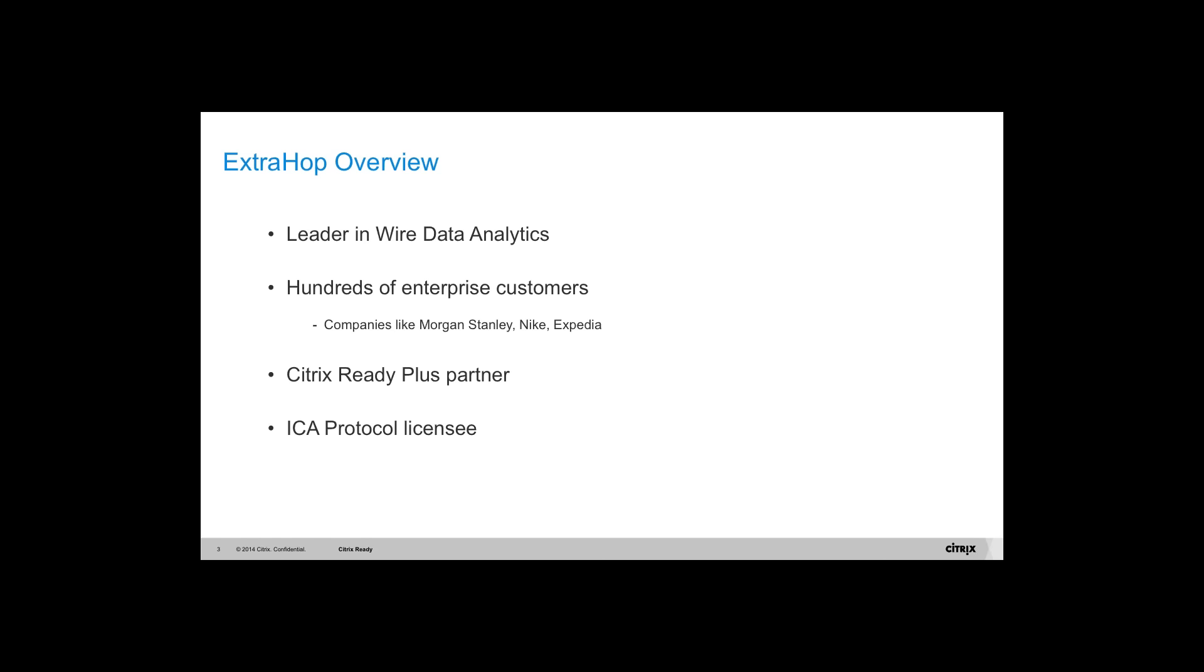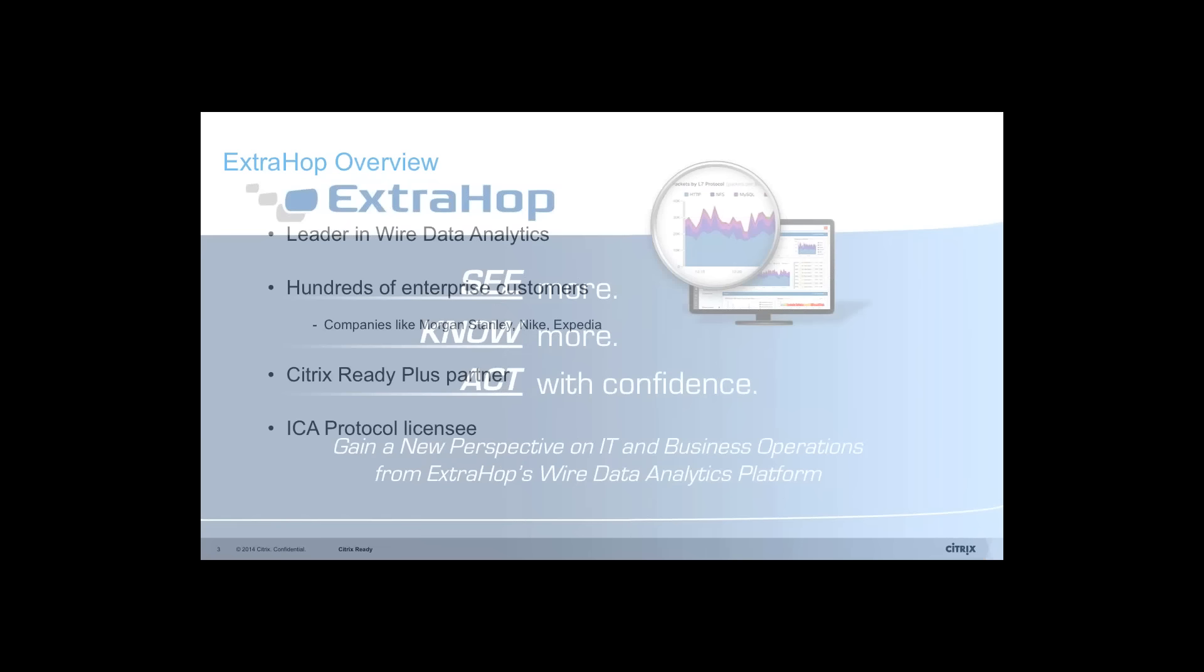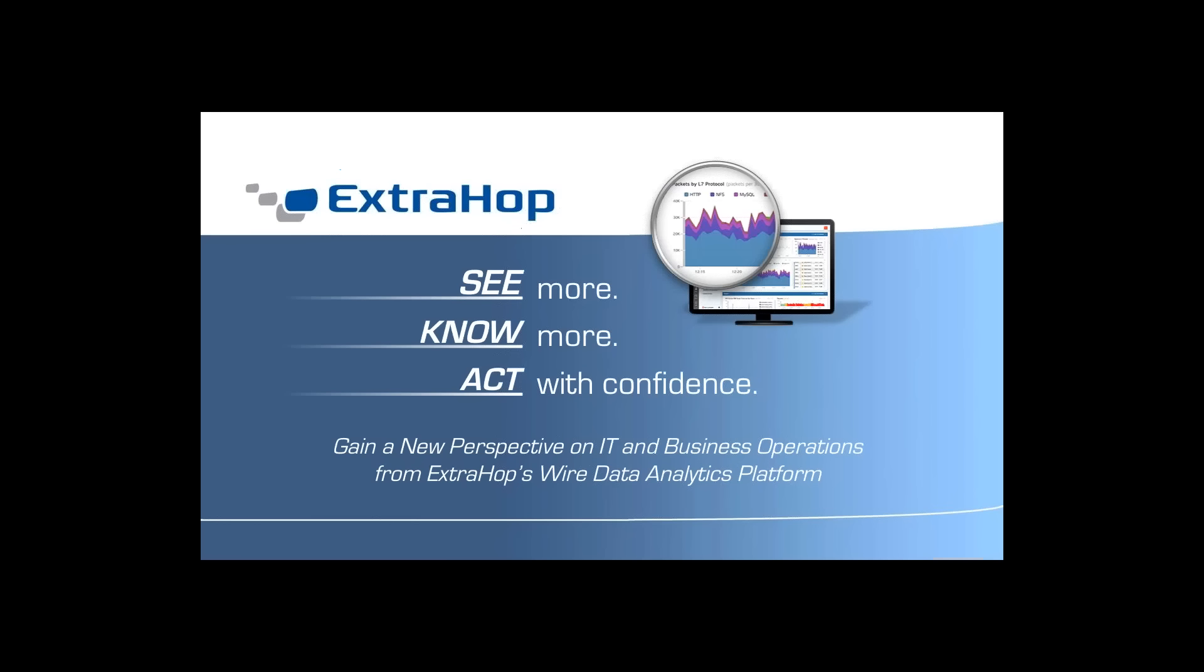I'll be rolling the dice to our first speaker now, but before that, please note, if you have any questions during the webinar, please use the question panel on the right hand side and we will take your questions at the end of the presentation in our Q&A session. Please welcome our first speaker, Eric Thomas. Over to you.